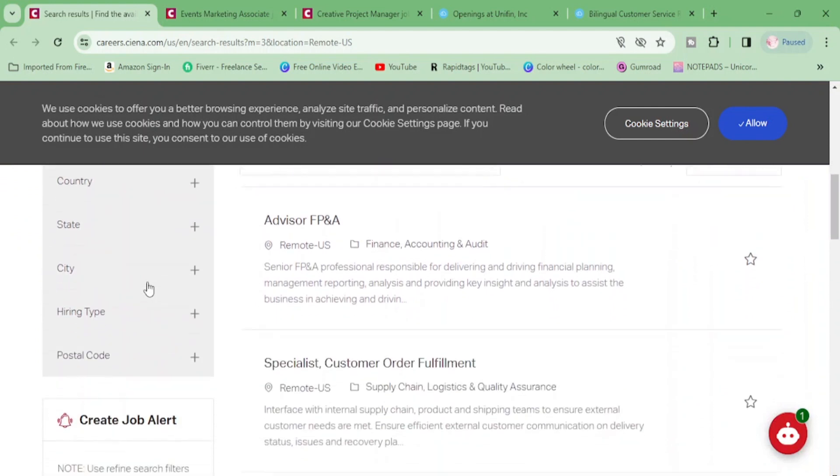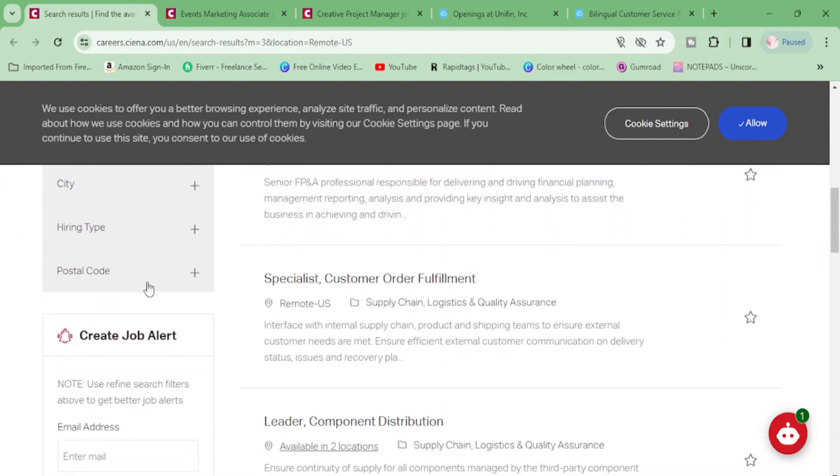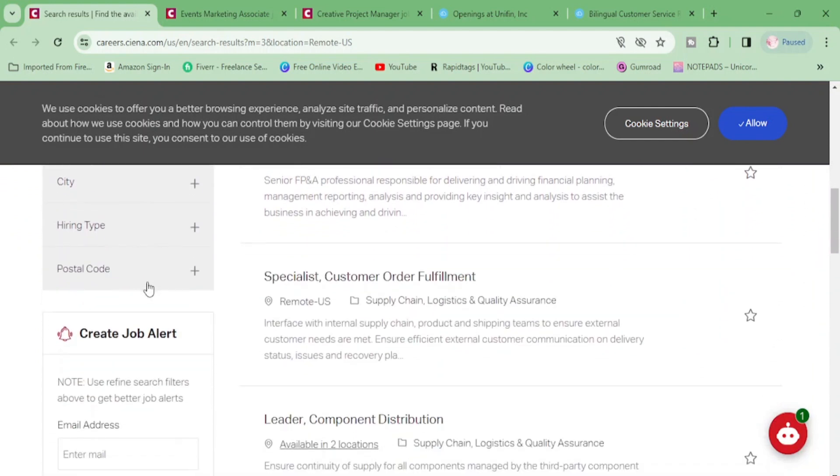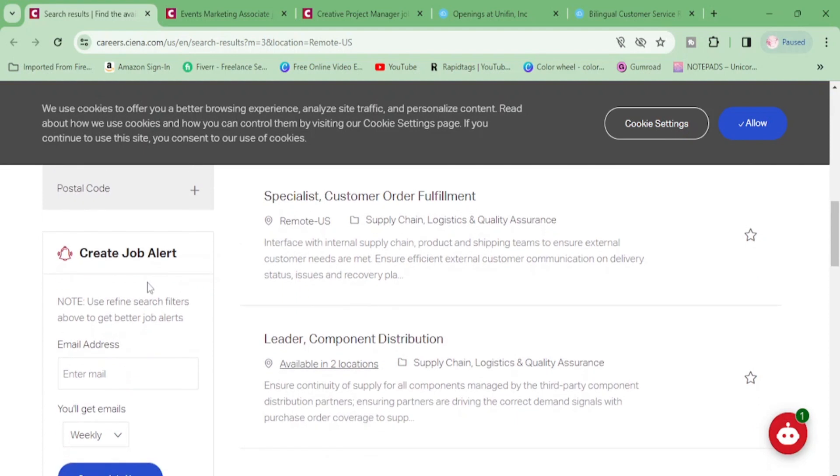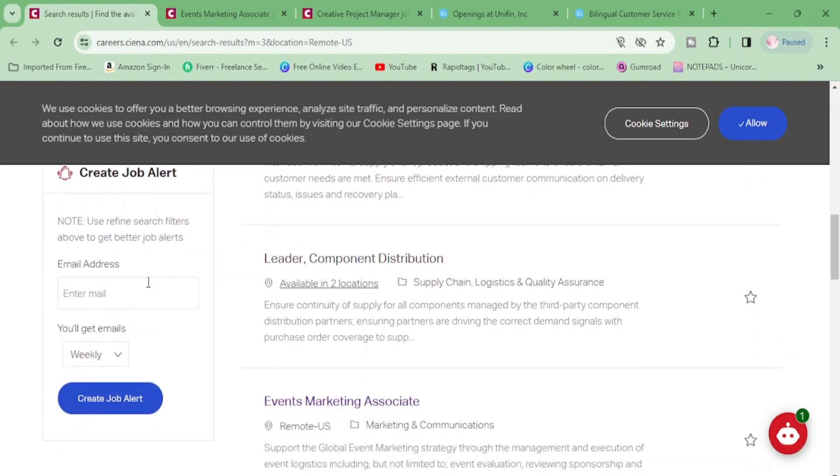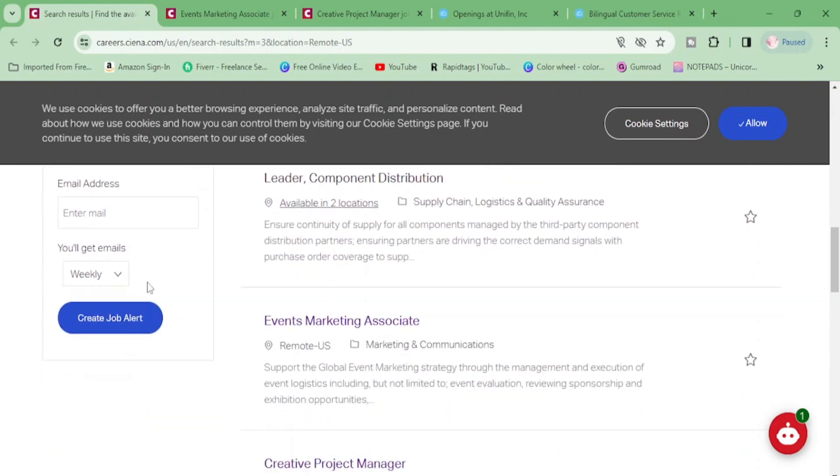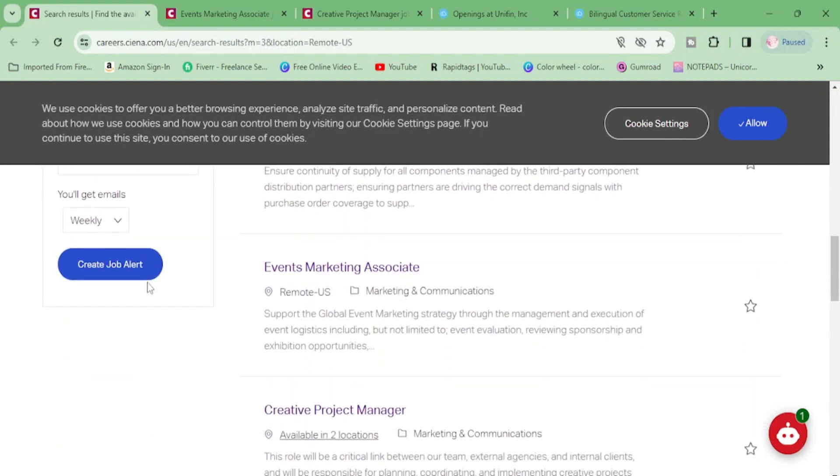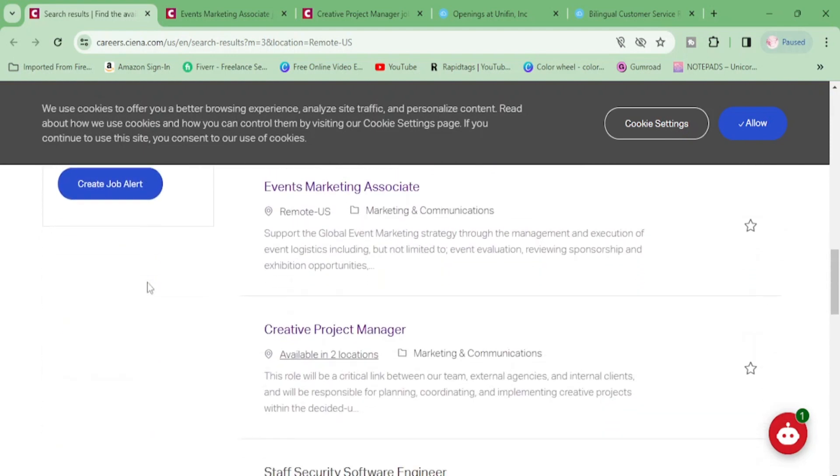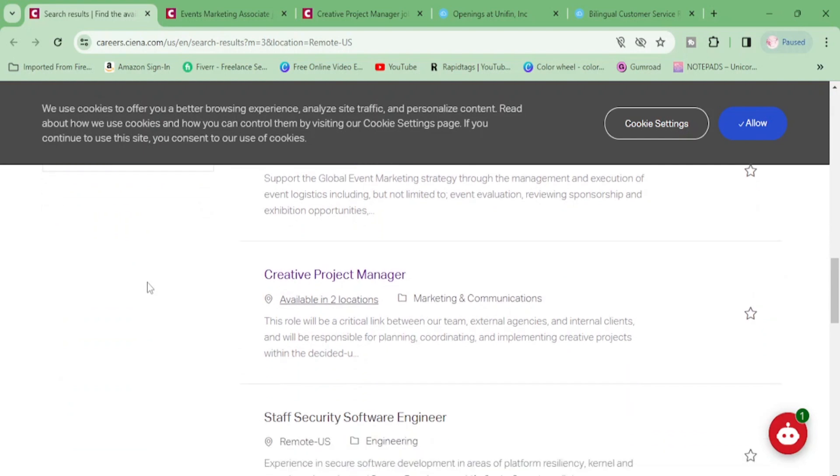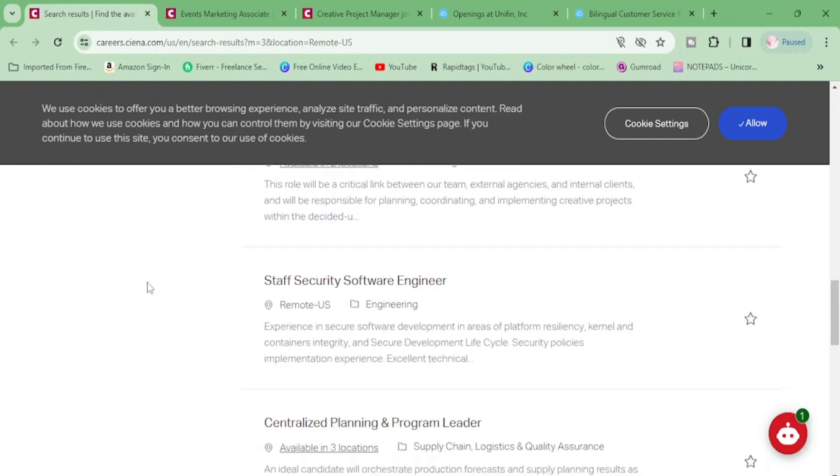They have advisor, FP&A specialist, customer order fulfillment position, component distribution, events marketing associate, creative project manager, staff security software engineer, centralized planning and program leader.